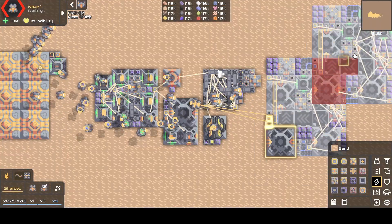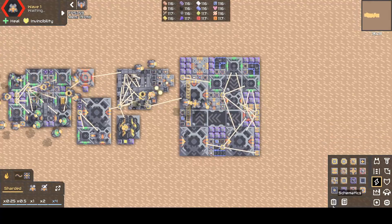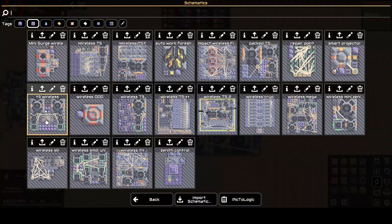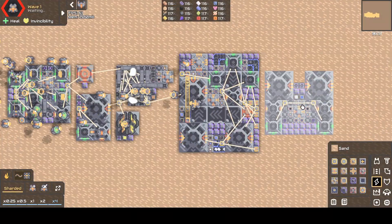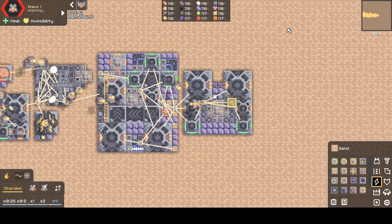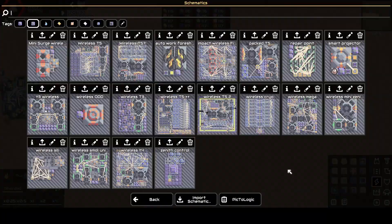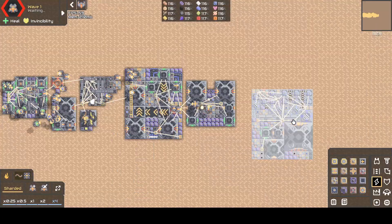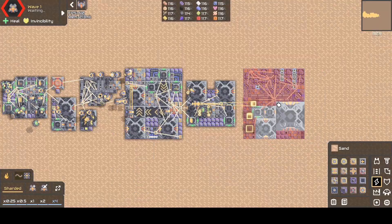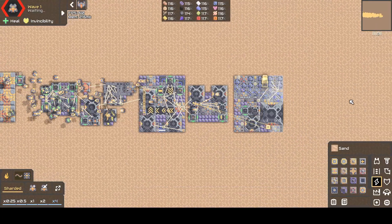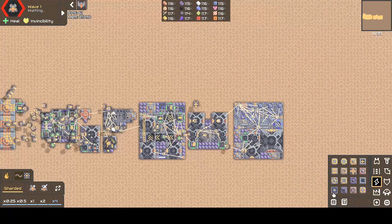Then, there is the large and small T3 unit maker schematics. And the wireless T4 unit maker schematic.